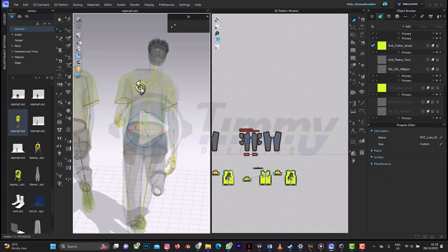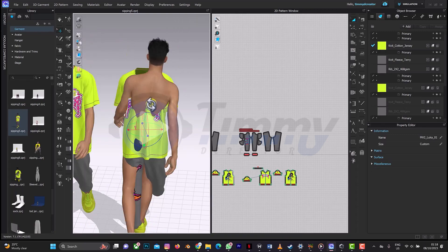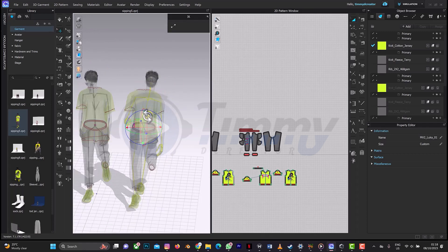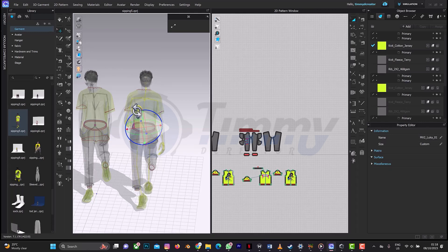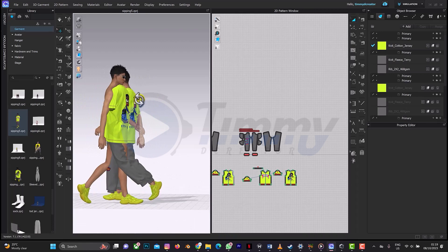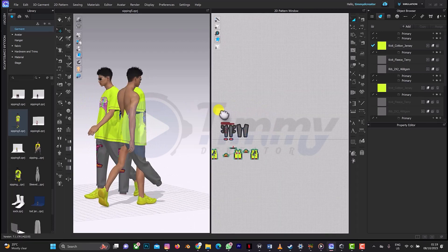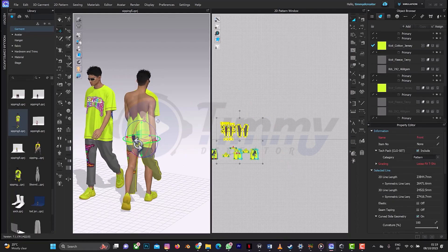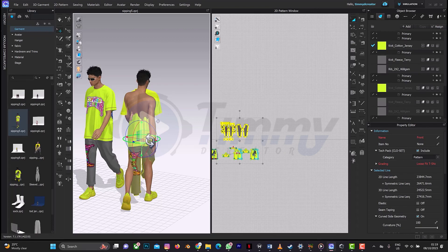It slants a bit, so to adjust it back you can just rotate it a bit. Then press Shift+X. This rotation is also going to affect our clothes, so what you need to do now is select your clothes and rotate everything.